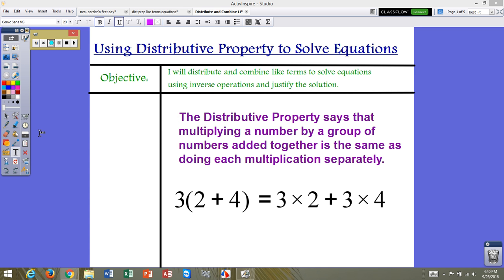We're going to use the distributive property today to solve equations. By the end of this video, you should be able to distribute and combine like terms to solve equations using inverse operations and justify the solution.